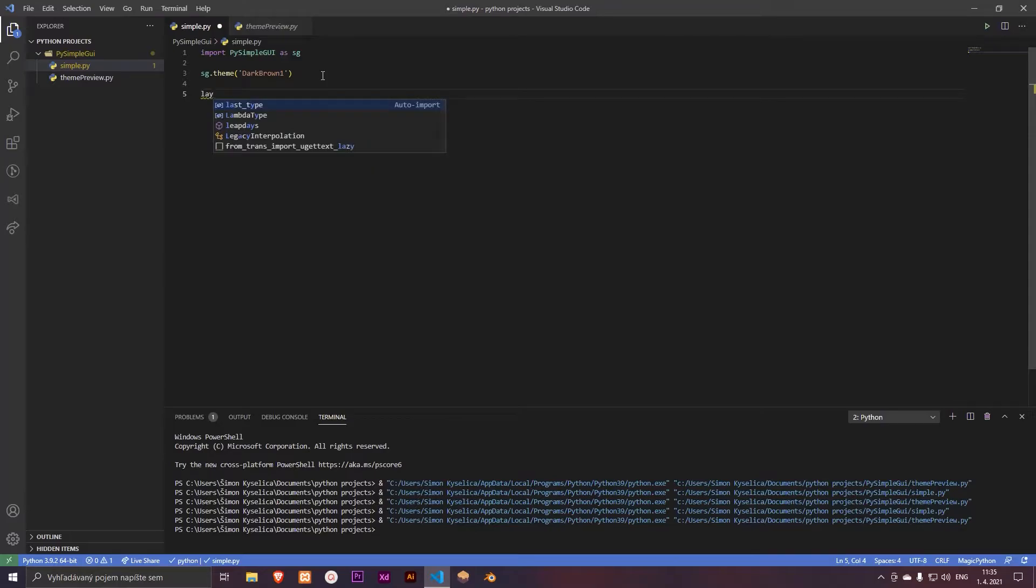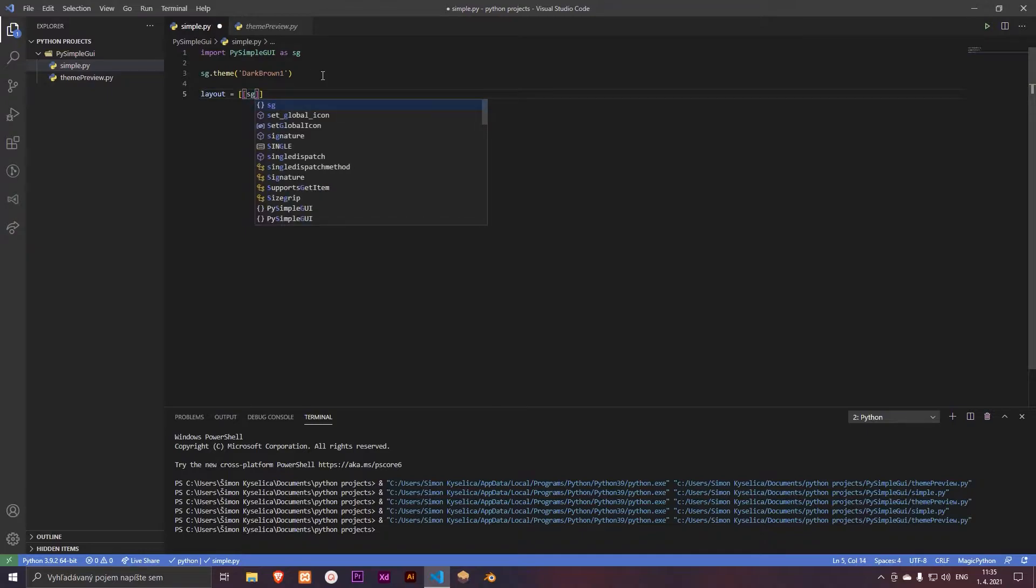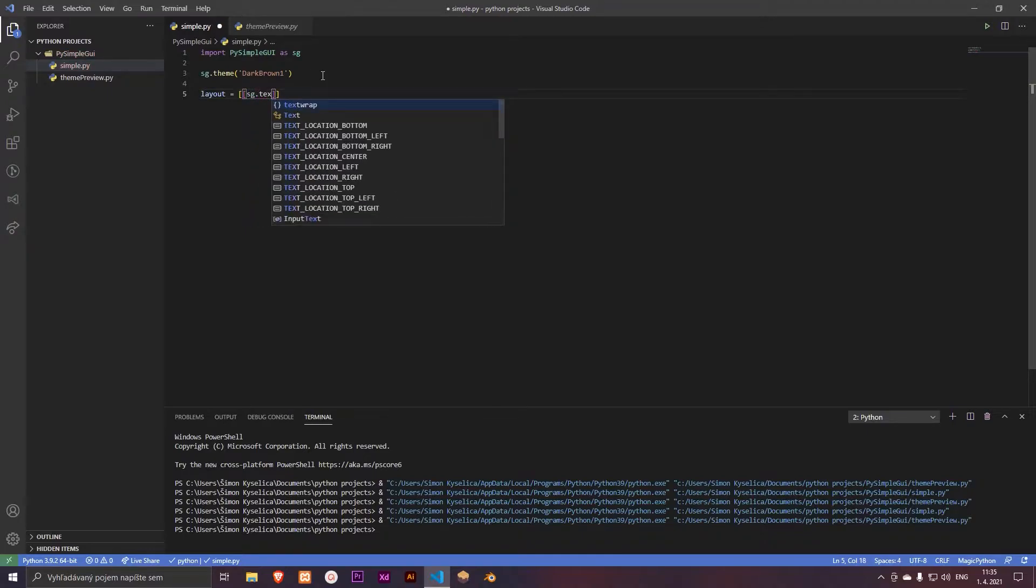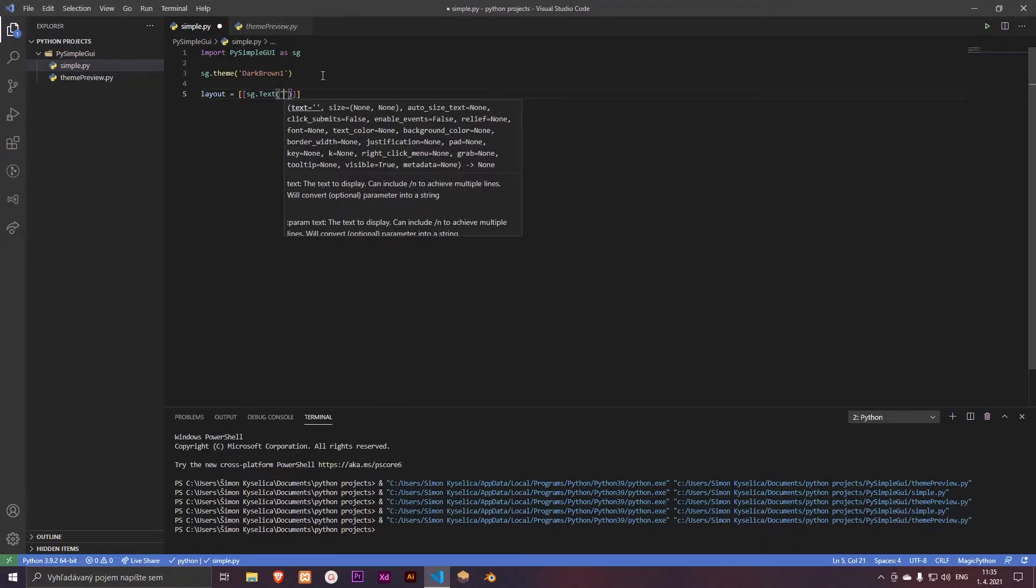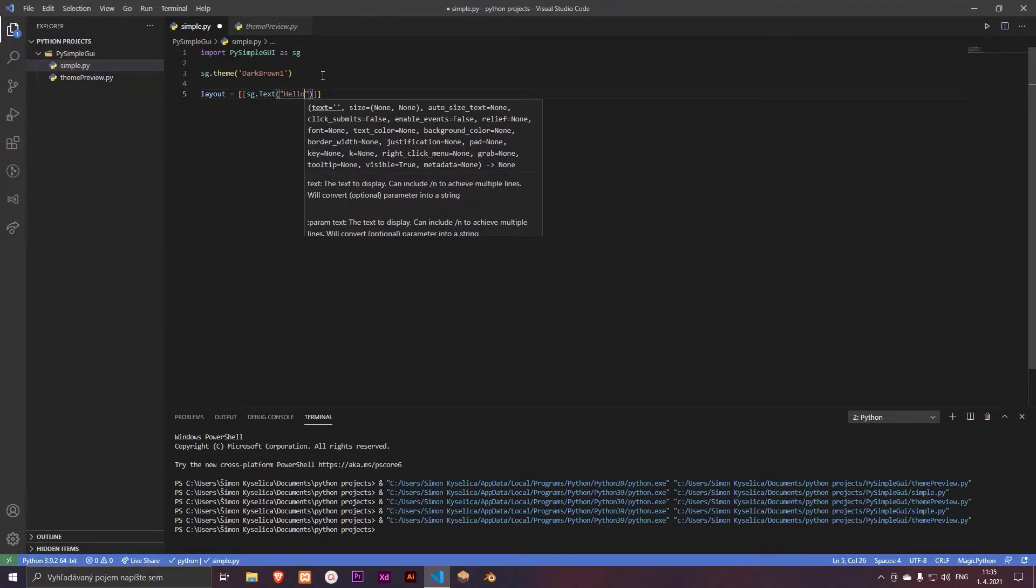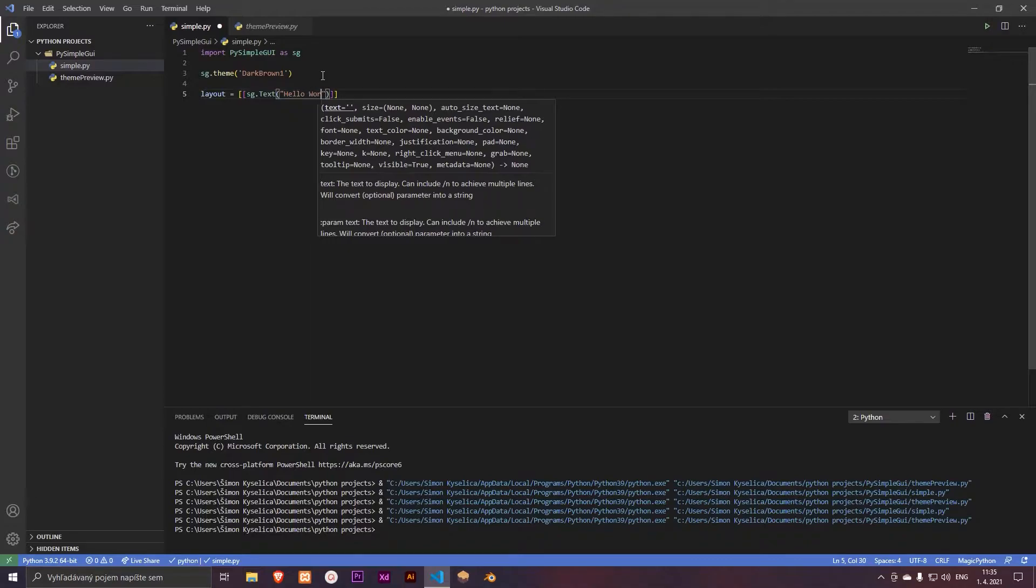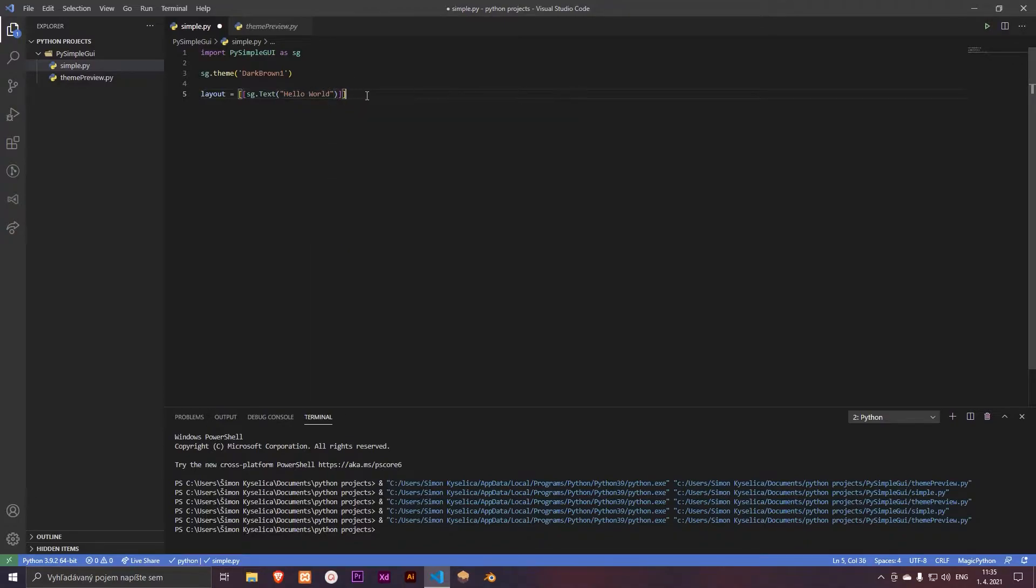So let's type layout. Now it's a text, so sg.text. This text will be Hello World. Simple text.